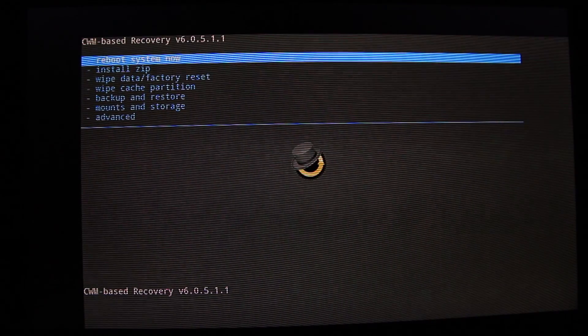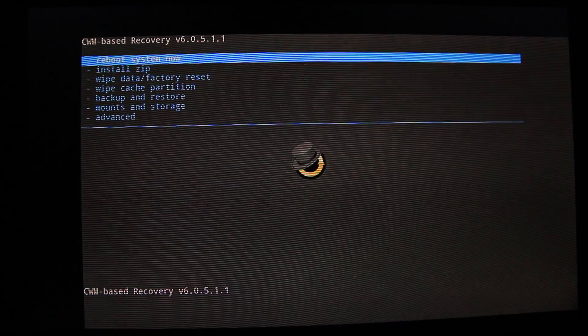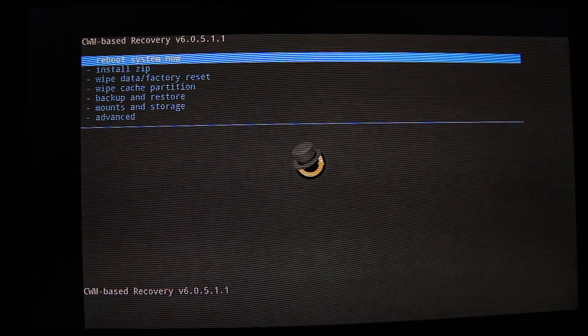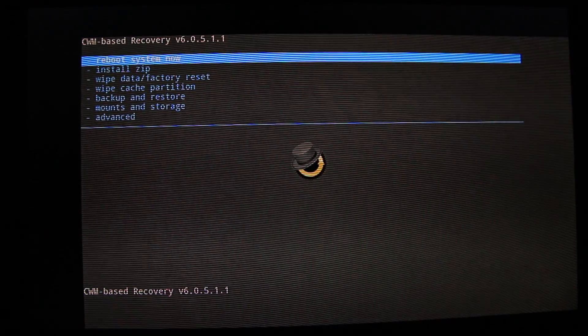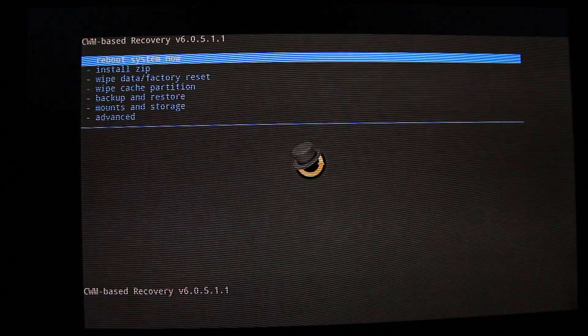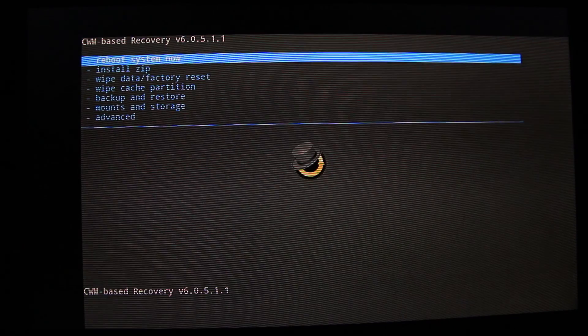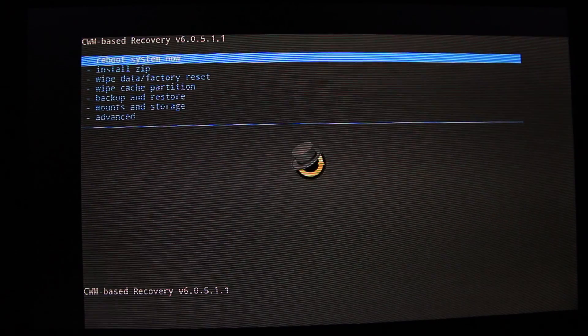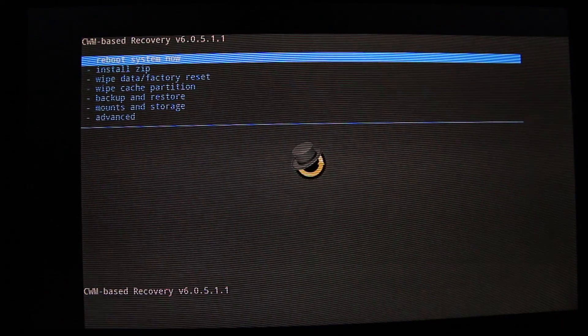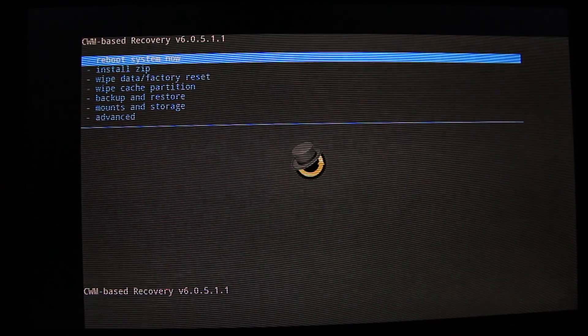Our custom recovery is installed and if you guys want to go ahead and download any custom ROMs or mods, it will be easier now to do.